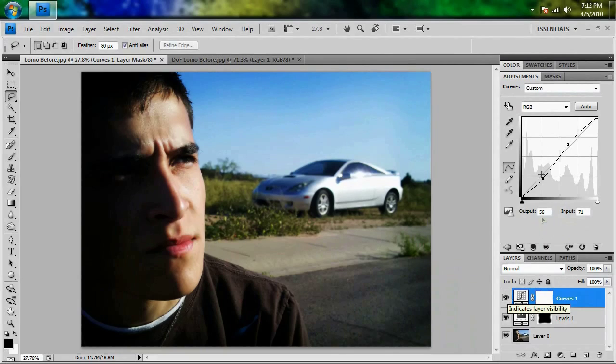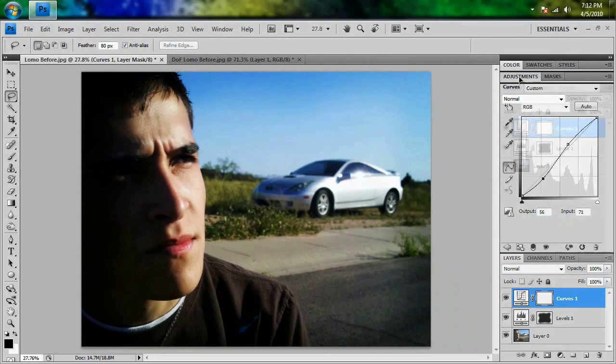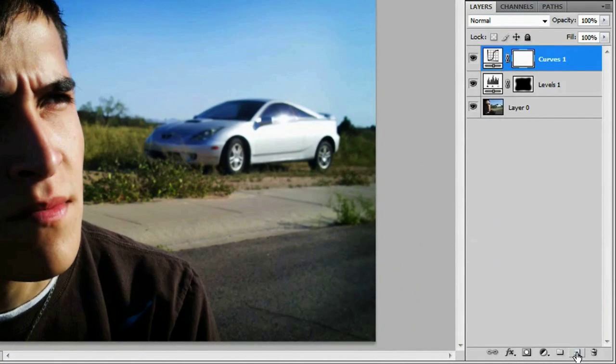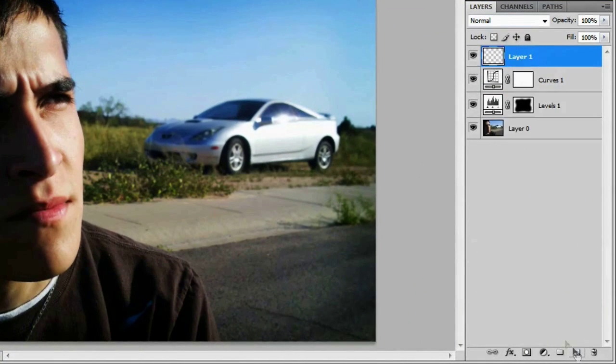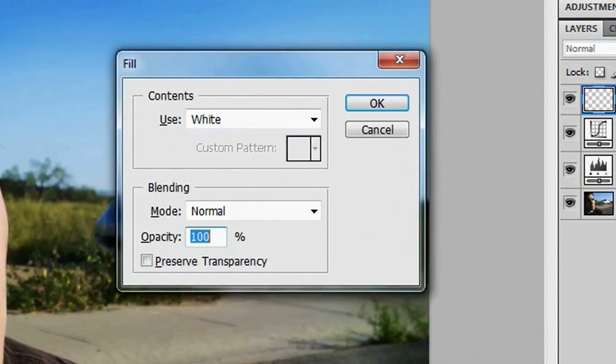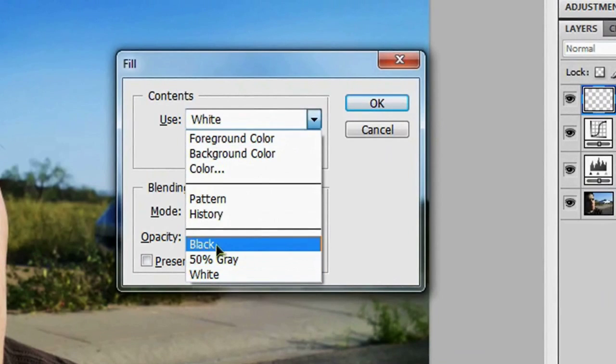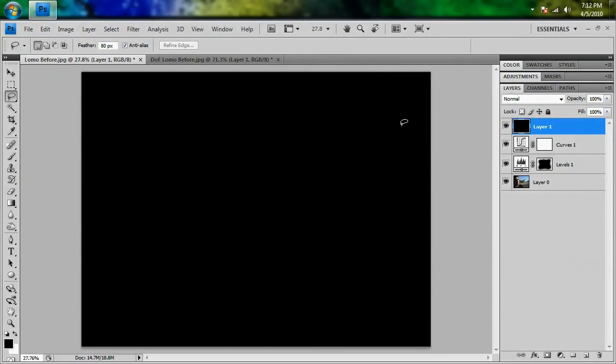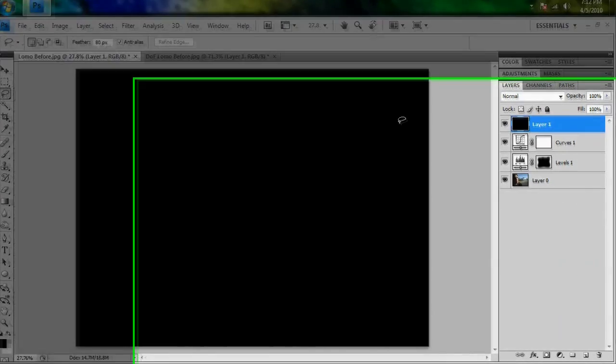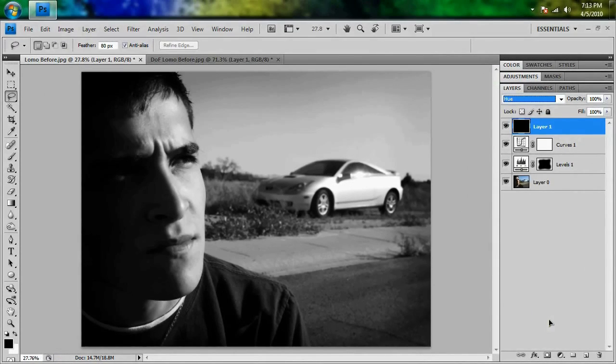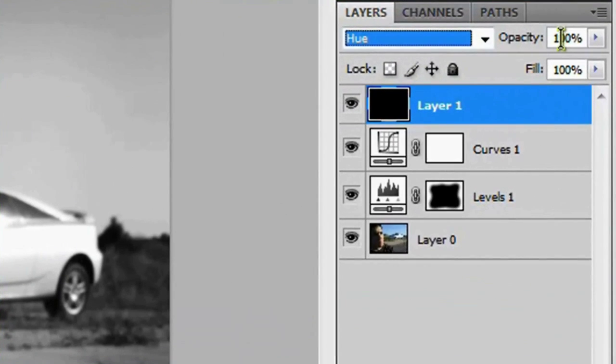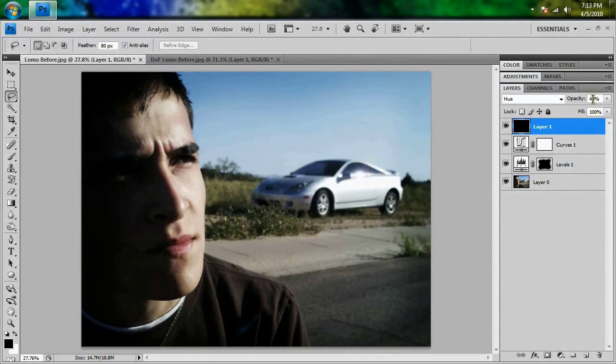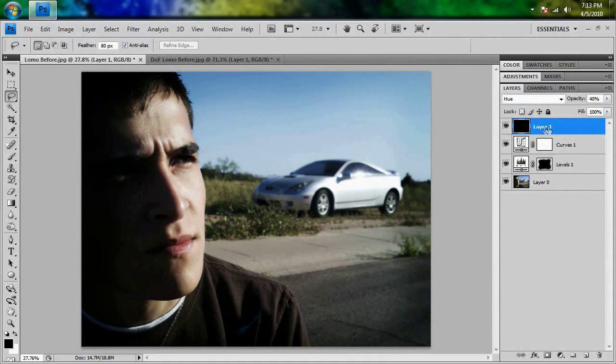And the next thing we want to do is close up the adjustments panel by double clicking it and go down and create a new layer. And we're going to fill it up with black by hitting shift backspace. And we're going to use black mode normal opacity 100%. Hit okay. And that should fill up everything with black. And change the blend mode to hue. And as you can see, that made everything black and white. And we don't want that. We want to have some color left. So we're going to lower the opacity down to about 40%. And if you turn that on and off, you can see that sort of took away some of the color of the picture.